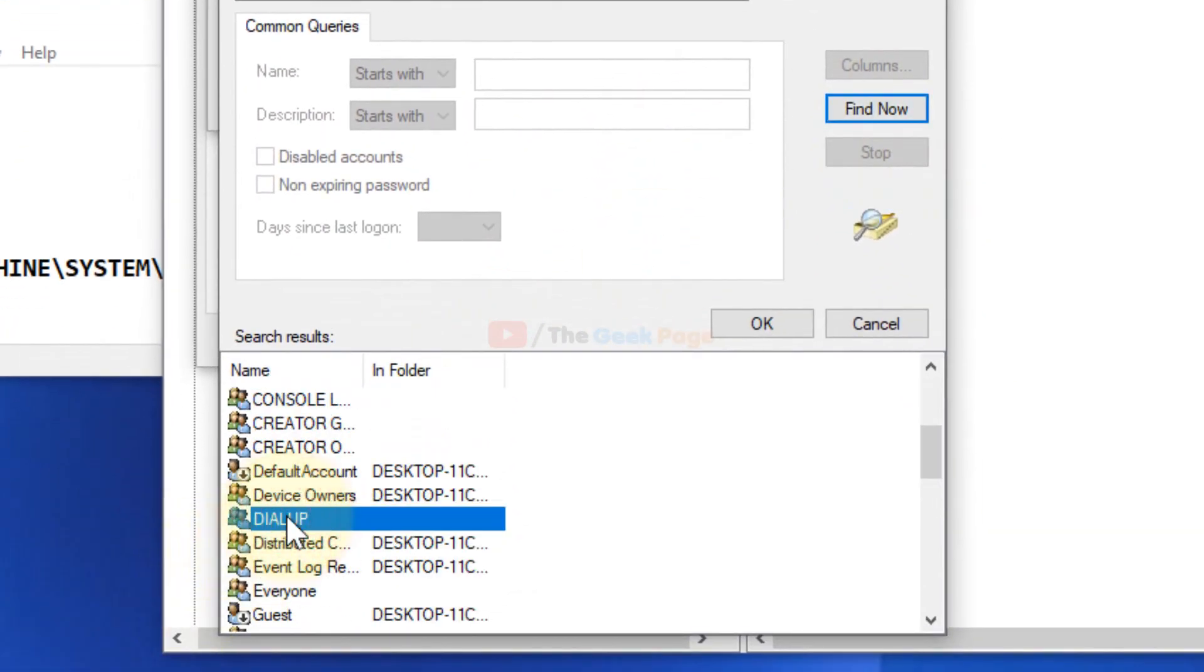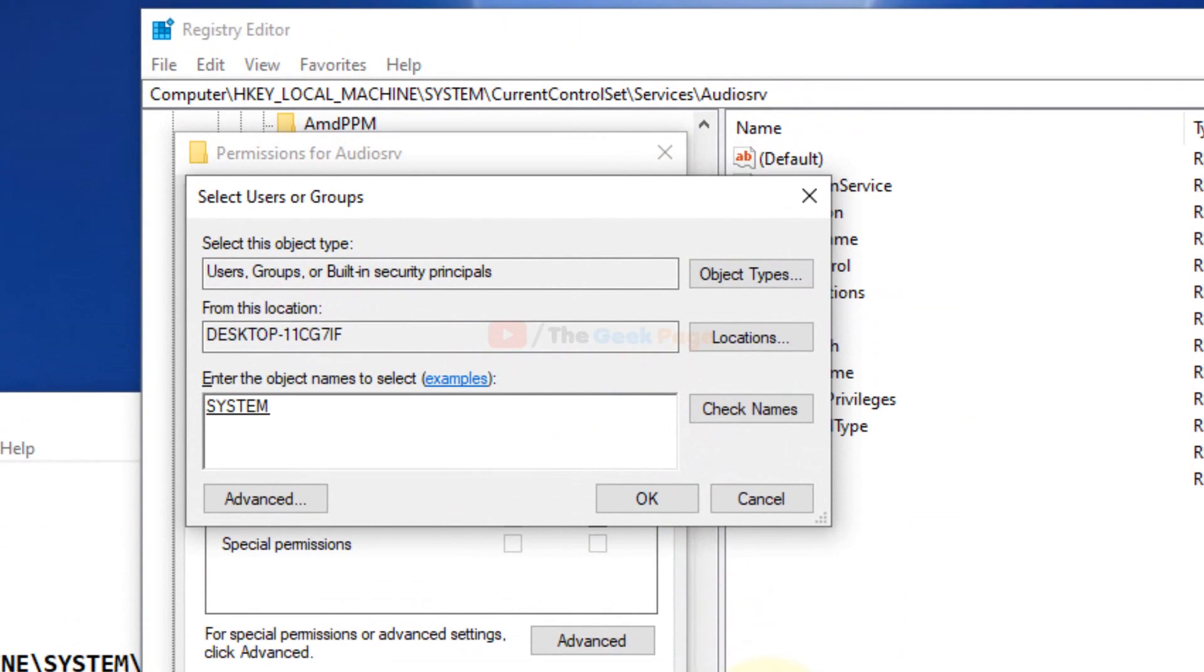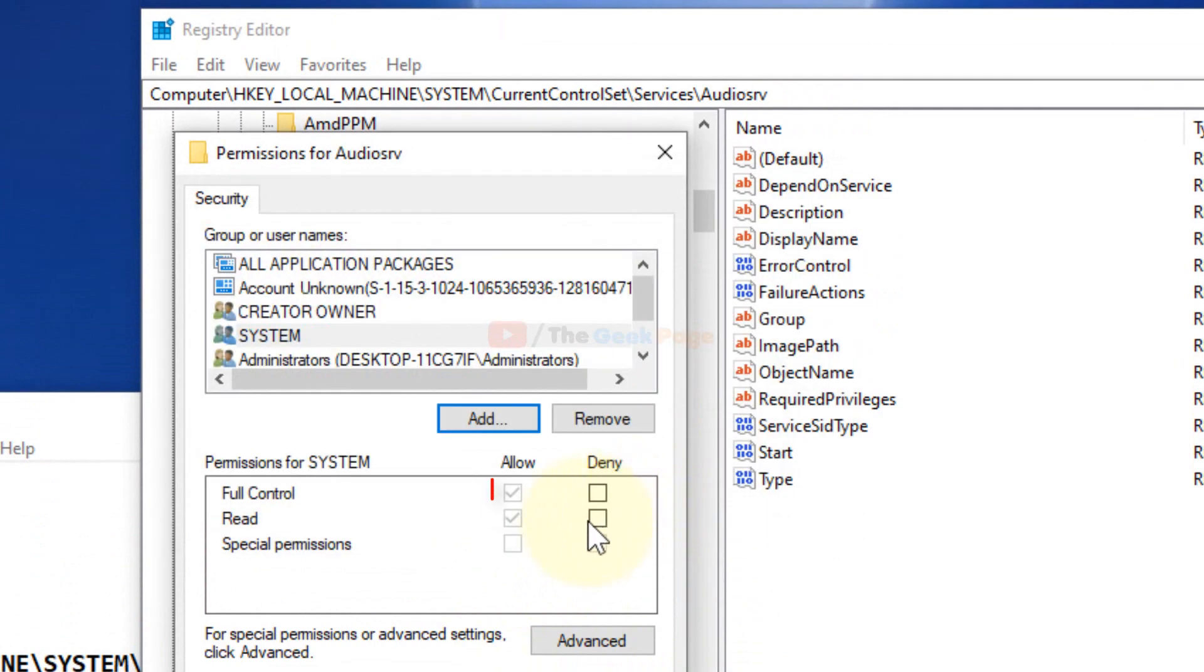Choose SYSTEM and press OK. Now allow full control if it is not checked, and then click OK.